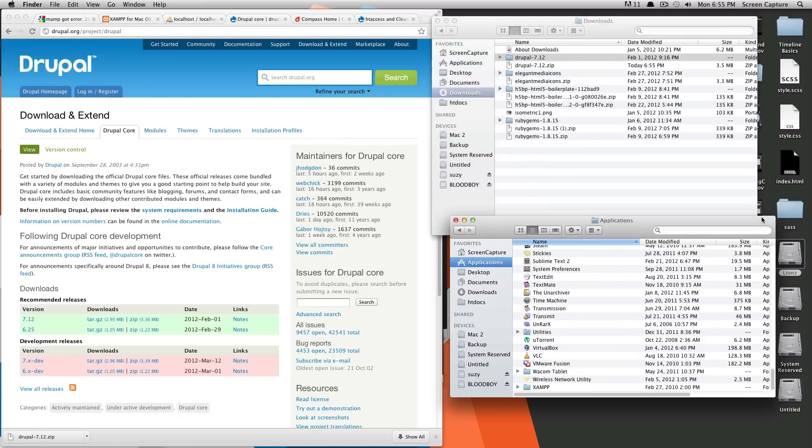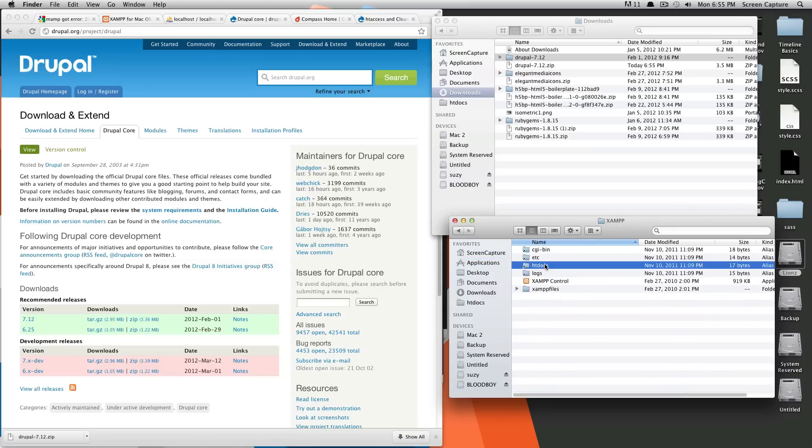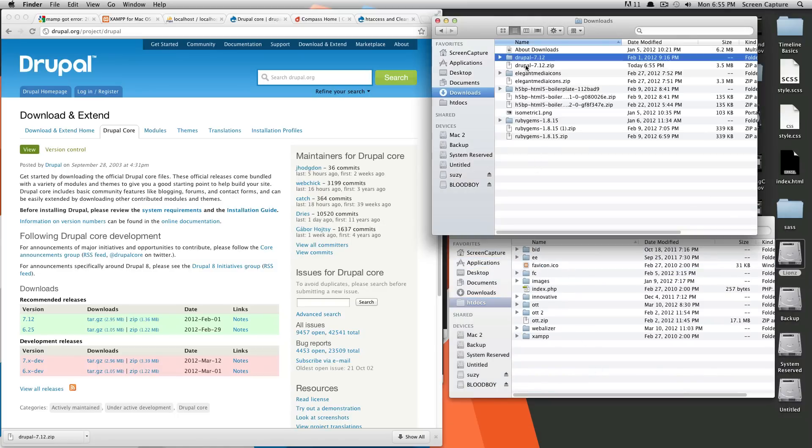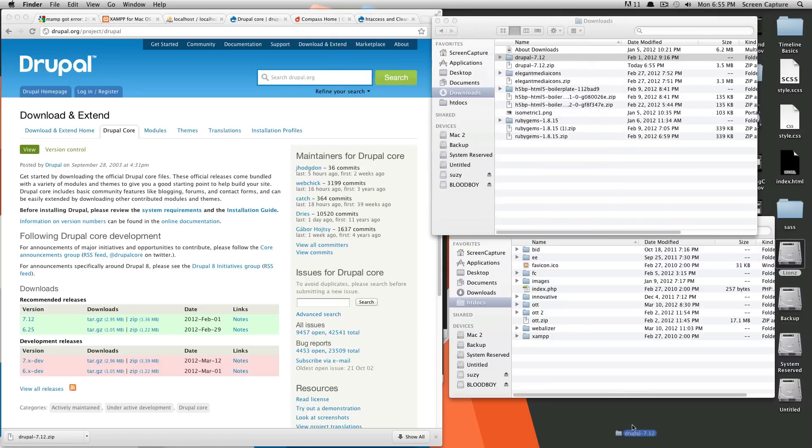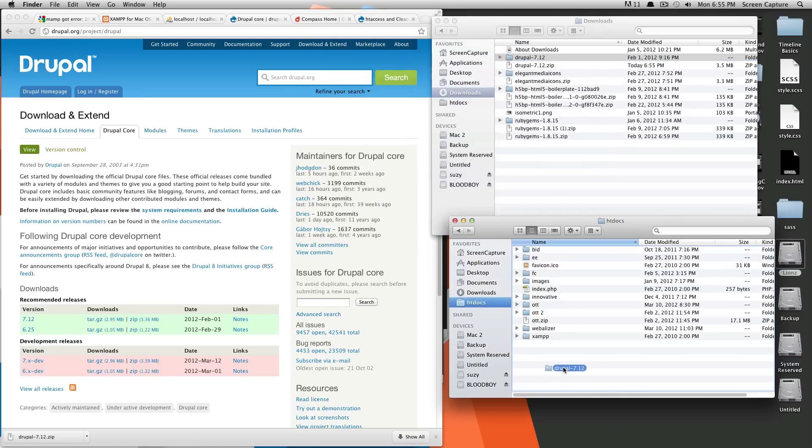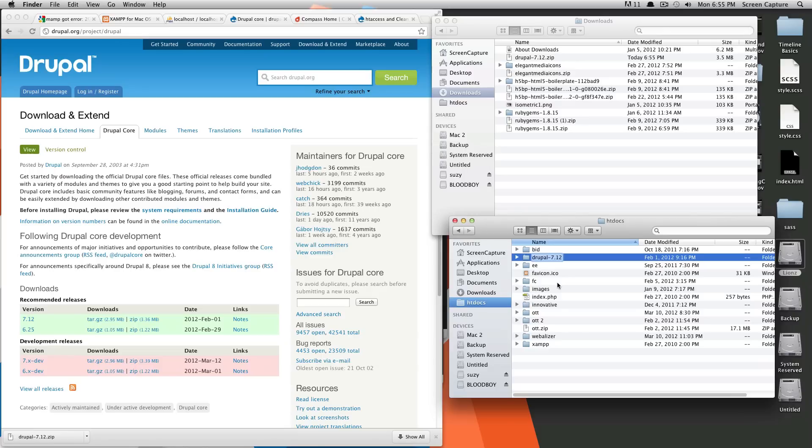Okay, so I'm going to put it in XAMPP. There's your folder in the HTDocs. So I'm going to drag this Drupal 7.12. So I'm going to drag this down here, and we can just rename this. So this just can be short for whatever your website's name is. I'm just going to call mine ST for my name.